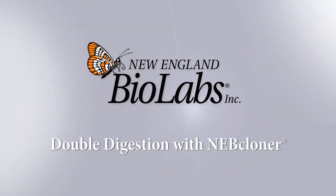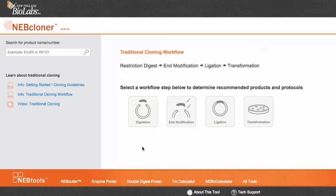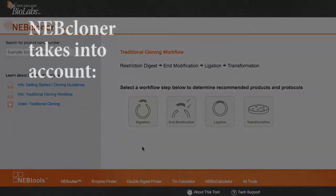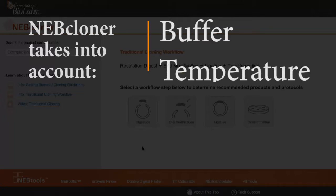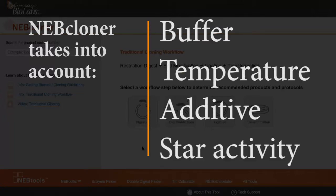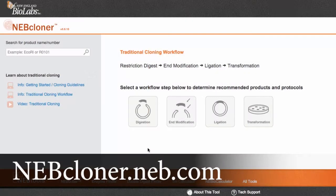In this video, you will learn how double digests are made even easier with the tool NEB Cloner. NEB Cloner provides a nice protocol, taking into account buffer, temperature, additive, as well as star activity differences. Let's see how.